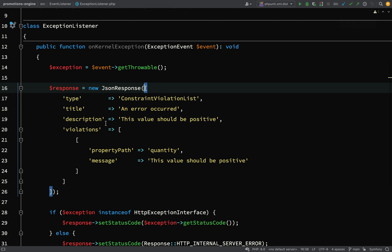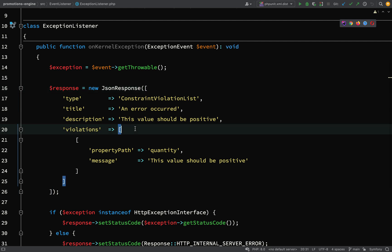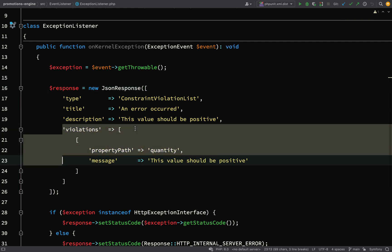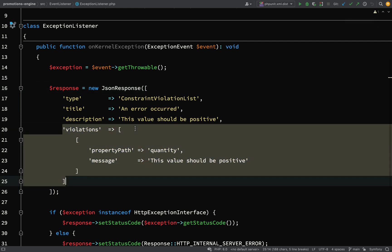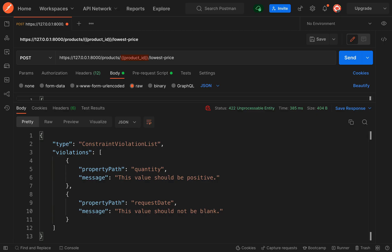What I'd like to have is an object which is responsible for producing this data. It'll produce different data depending on the circumstances. In our example, this is a validation failure, so it will produce a list of validation violations. In other circumstances you won't have that, so it needs to be quite flexible.